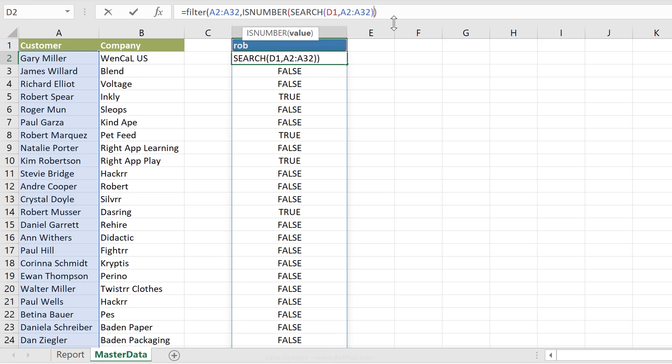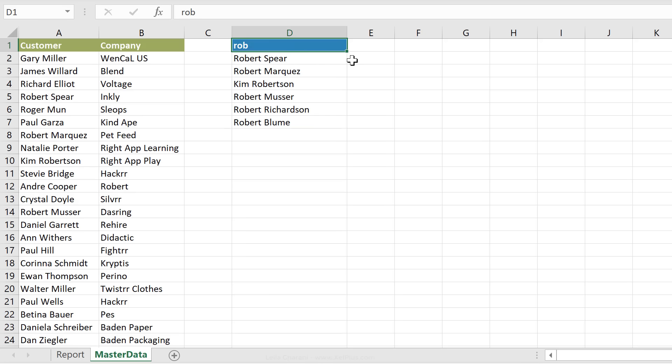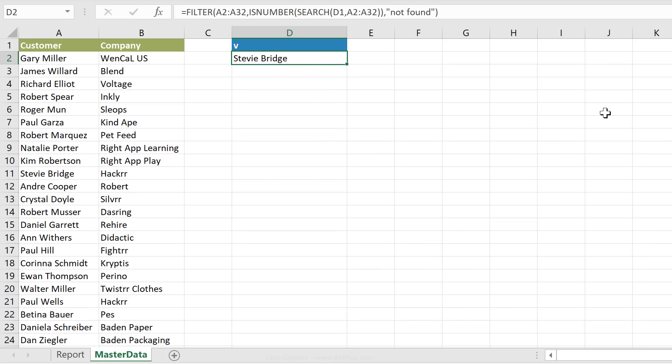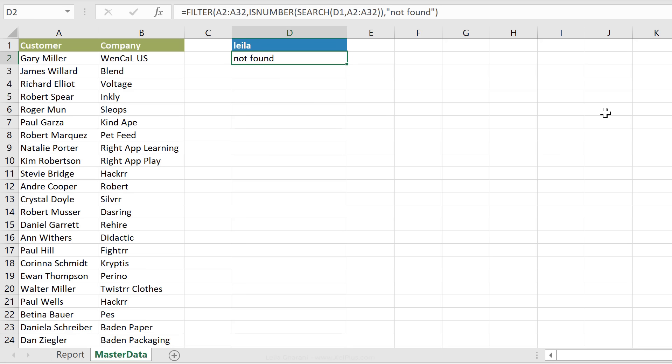Now the last argument is what do we want it to show if it's empty. So if it doesn't find anything, I'm just going to put not found. So when we type in Rob, we get the list of names that include the word Rob. If I type in V, I just get one. And if I type in something that's not there, I get not found. So that works well.